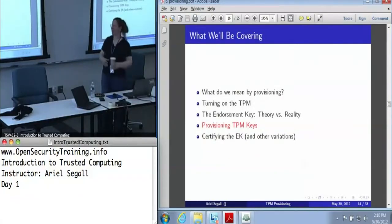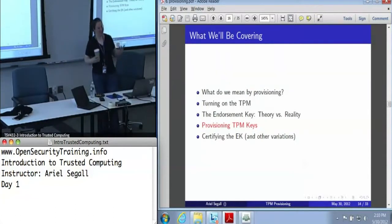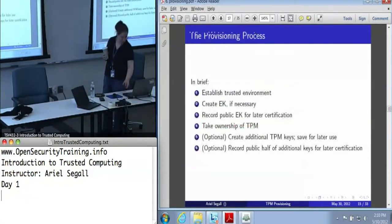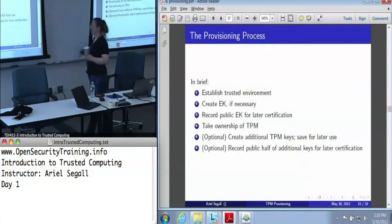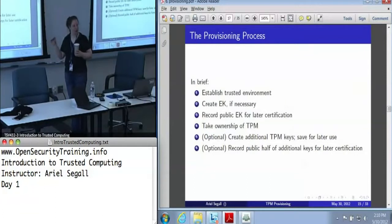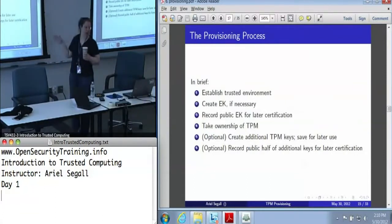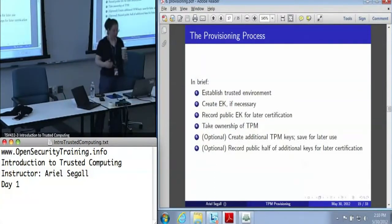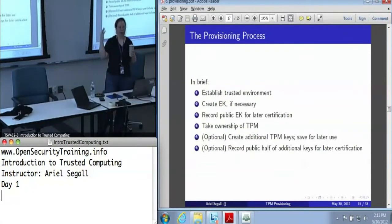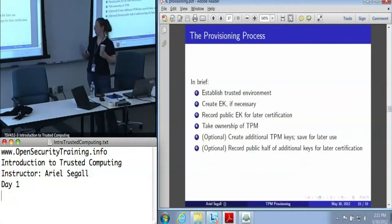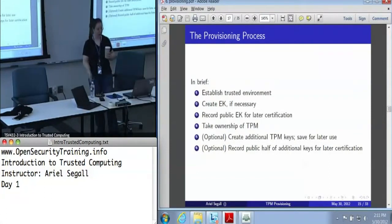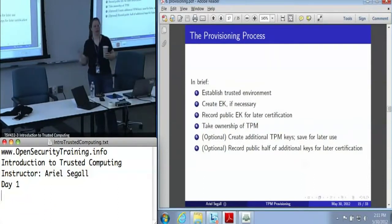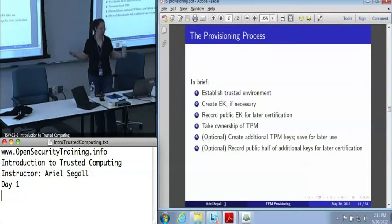Now that we've established what we actually need to do during provisioning, let's talk about how to do it. Provisioning is a multi-step process. The first and most critical step is we need to establish a trusted environment. Then we're going to create an endorsement key if we need to, track the public portion of that endorsement key so we can certify it, take ownership of the TPM, and if we are creating other keys, this is a good time to do it — we might as well do everything in one fell swoop.